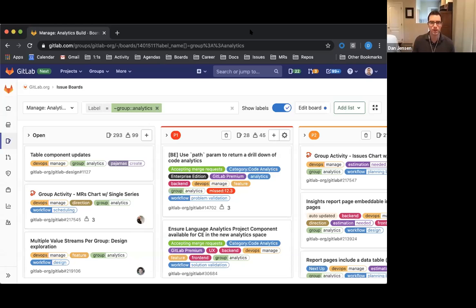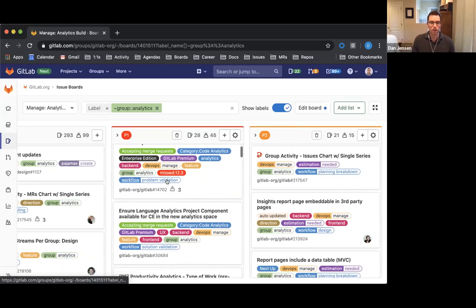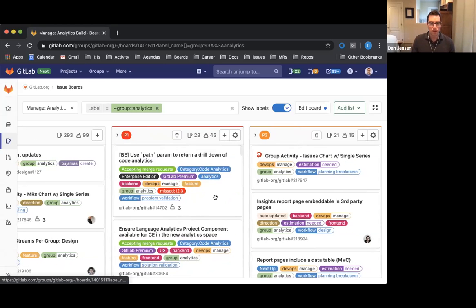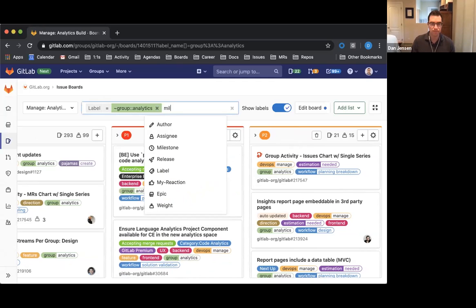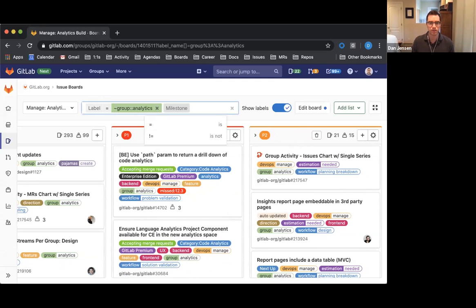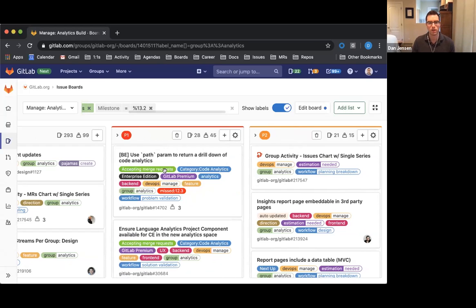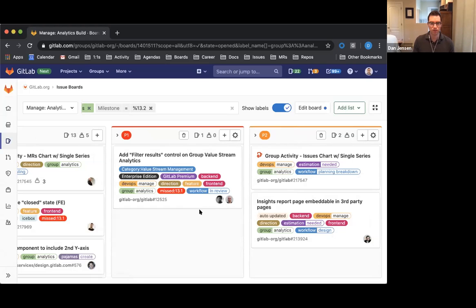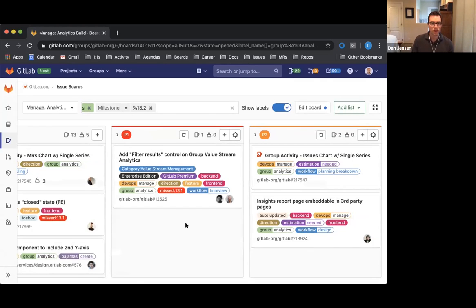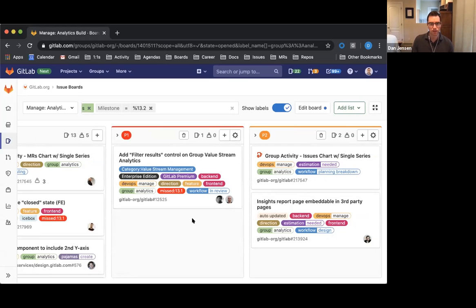Let me share my screen here. I forgot to apply the milestone. So we have now kicked off 13.2, and here's what our board is looking like.